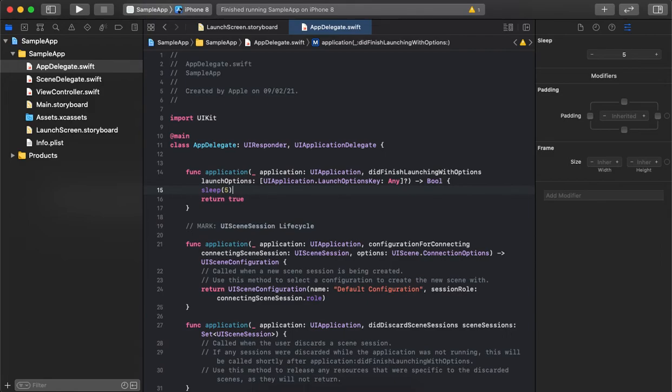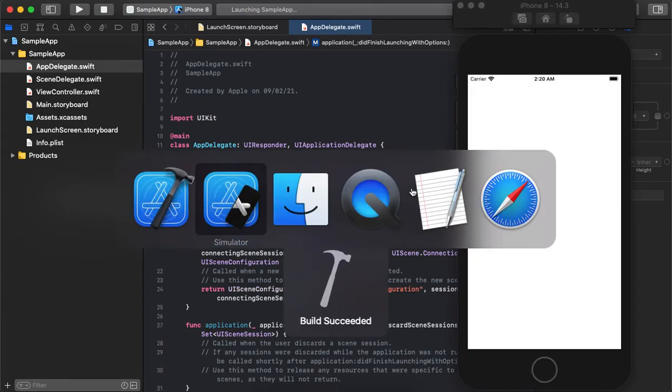What this does is hold the splash screen for five seconds and then allow the application to go to the first page. Let's see how it works.